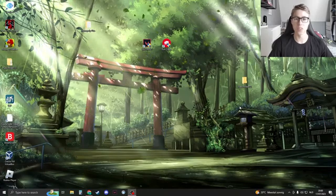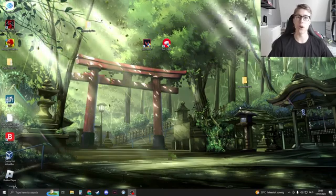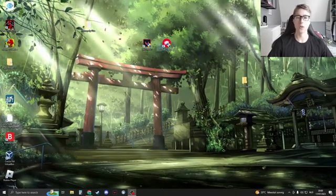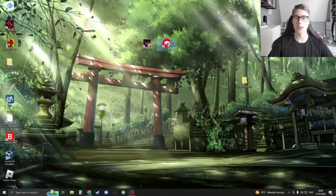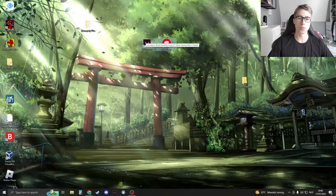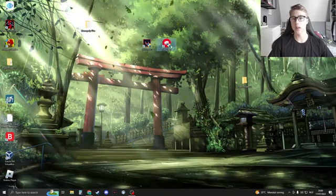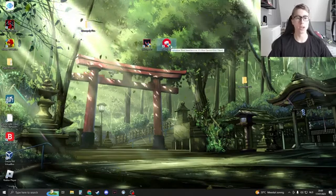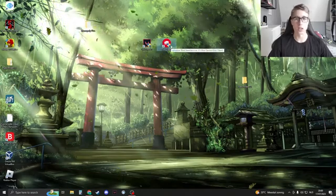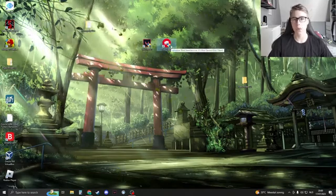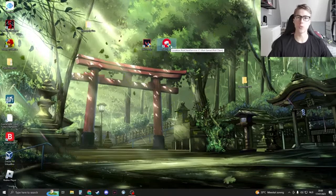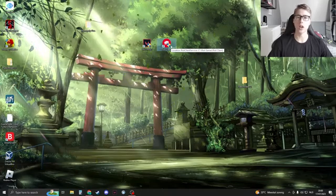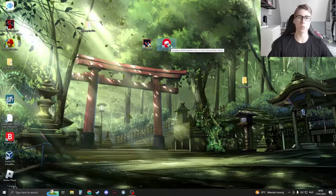Hello and today we're going to fix the problem where when you're opening your Riot Client or starting Valorant, Riot Client will just not open for any reason. I have a few different methods for you so watch along and I hope this fixes your problem.